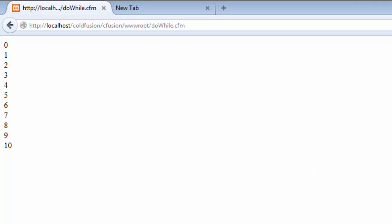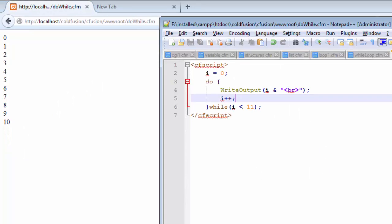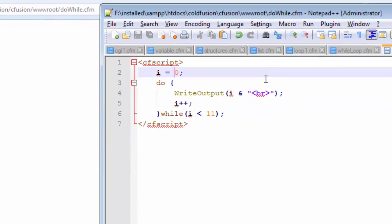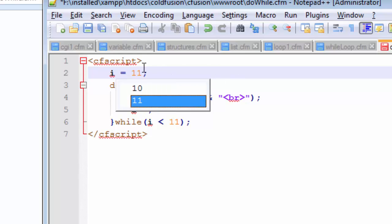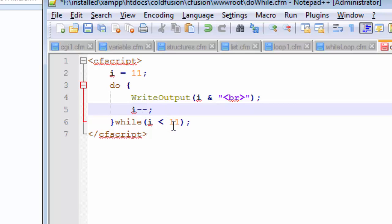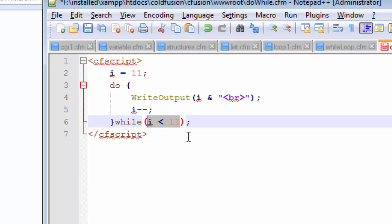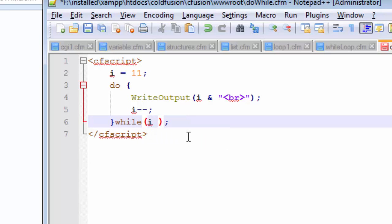And we also talked about the decrement operator using the decrement operator. So how can we use that decrement operator? We just do the opposite stuff. So let us now assign 11 to our variable i and use the decrement operator instead. And let us also change this condition and i must be.